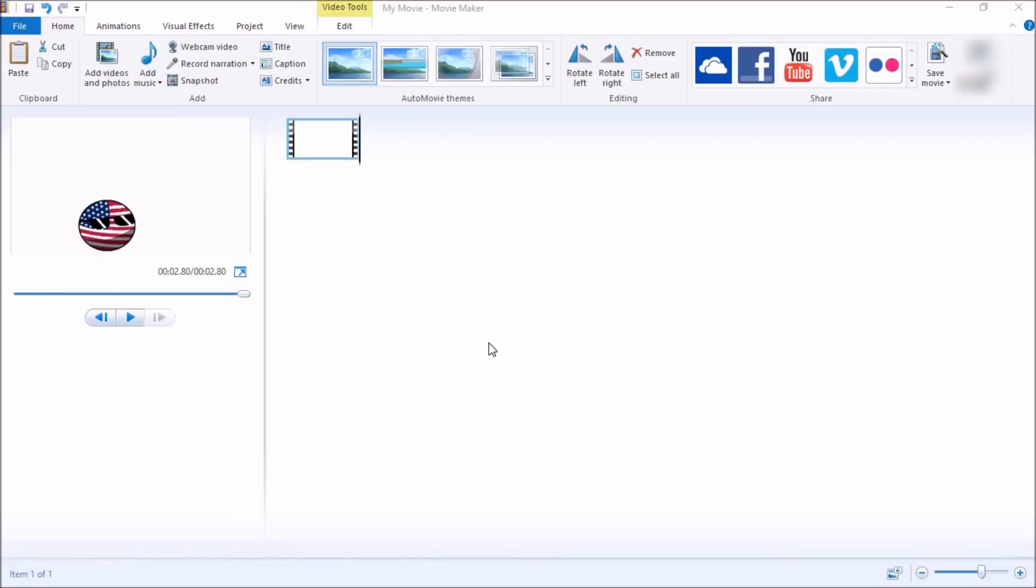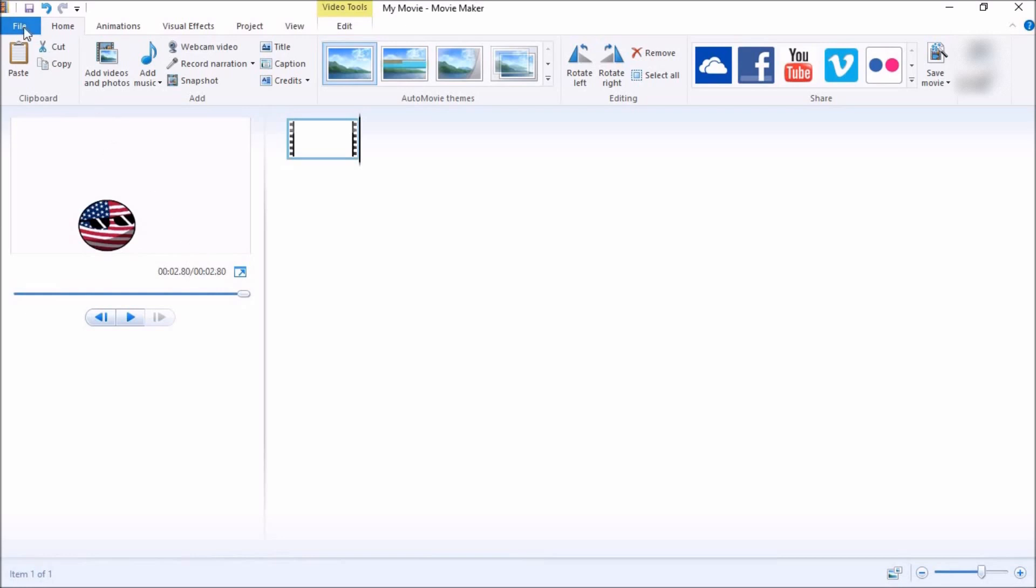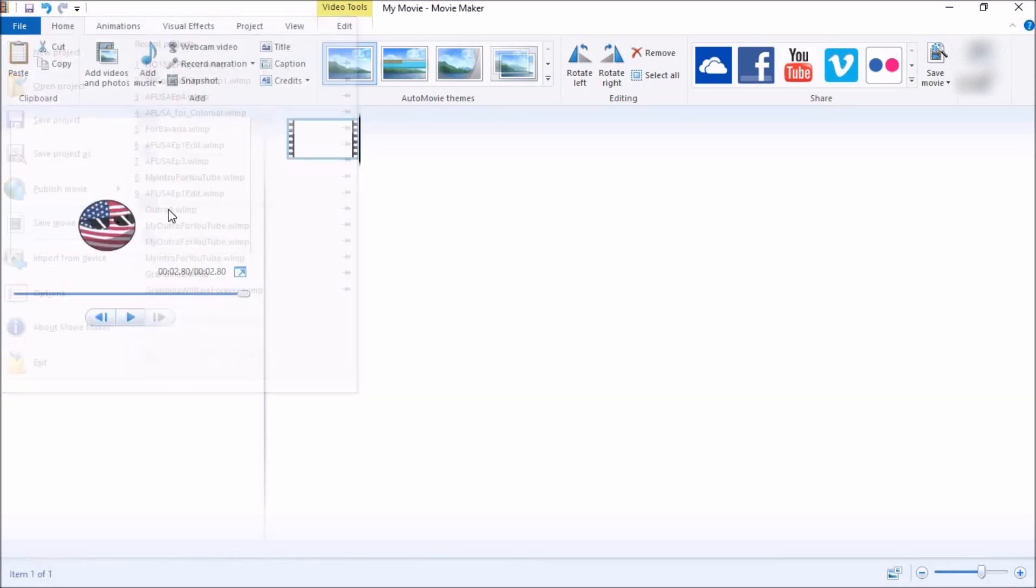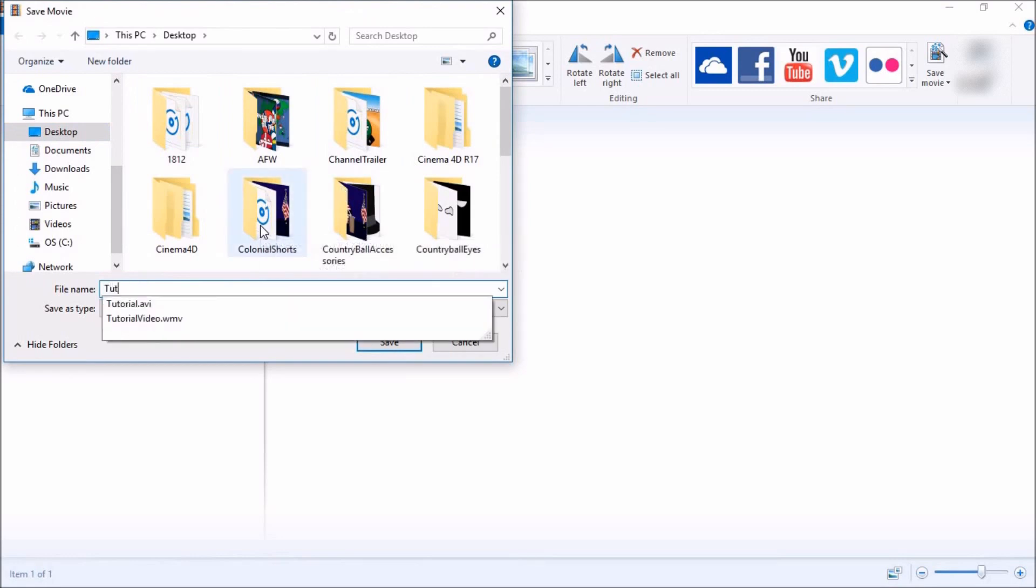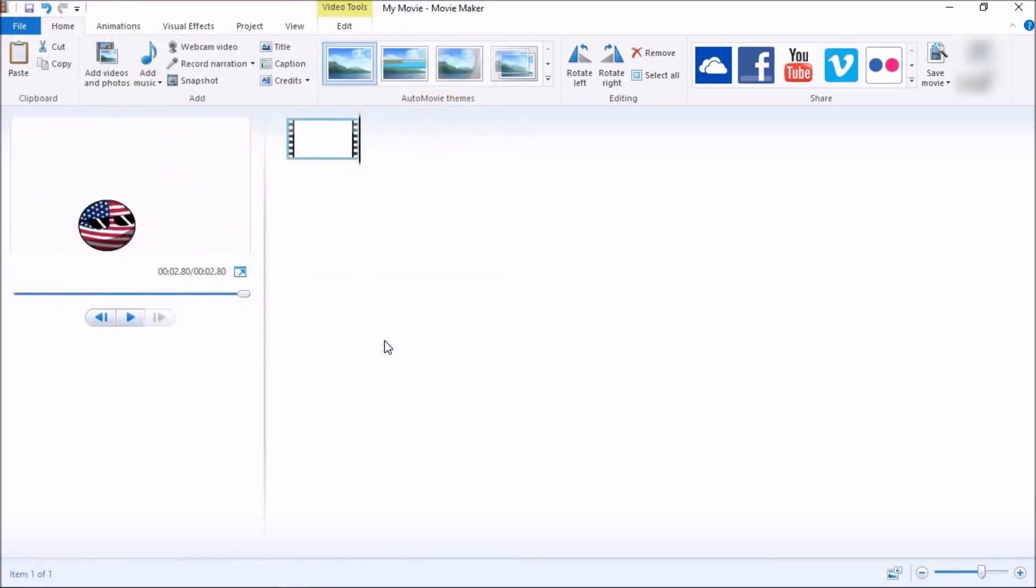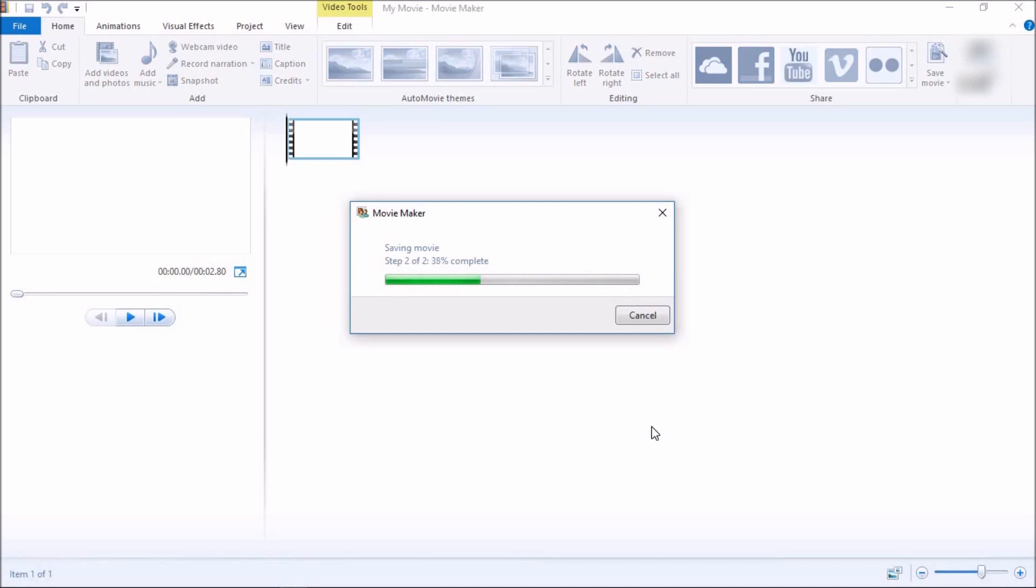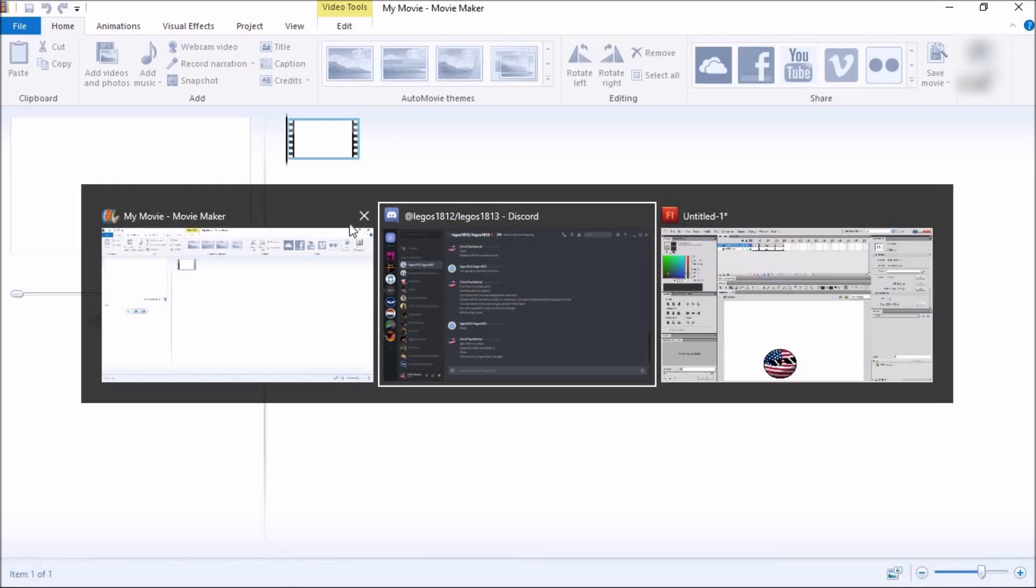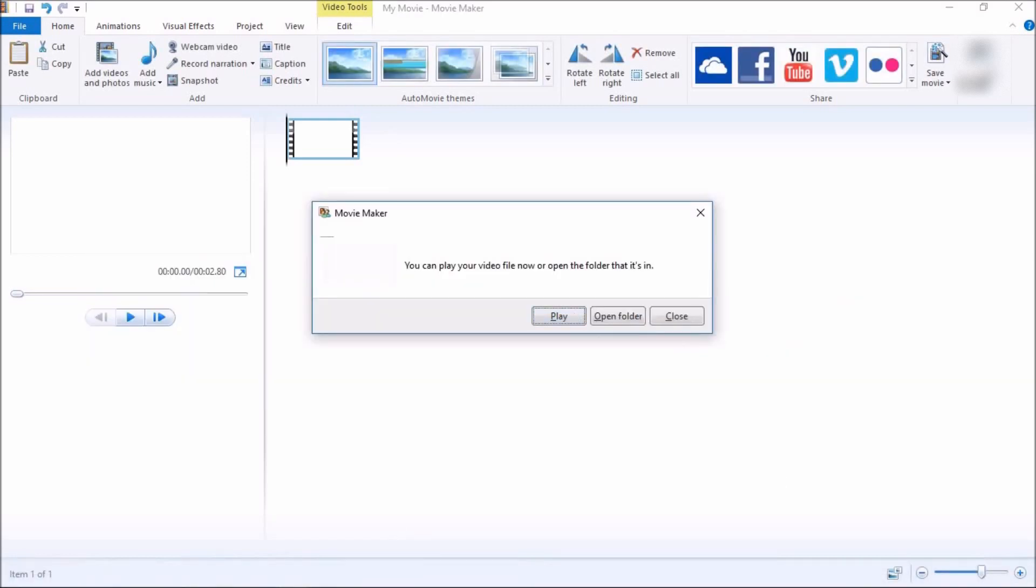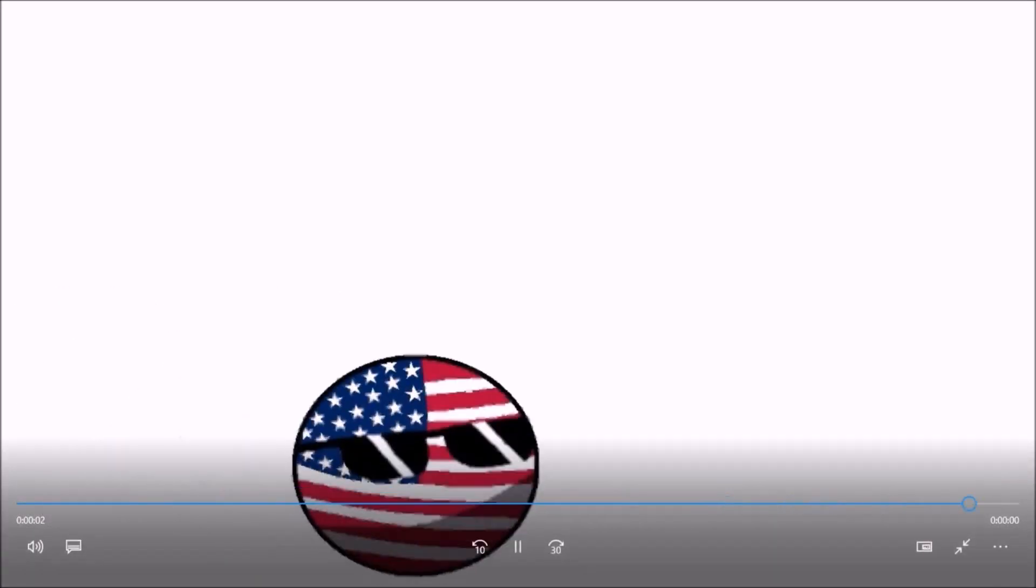All right, now once you got your movie verified, that's actually it, and it works, just going to go to File, Save Movie, For High Definition Display. That always works the best. Desktop or whatever you want to put it. Name it and make sure it's MP4. And after it finishes saving, you did it. You created your first country ball animation that was actually good. Play. There you go, that's your animation.